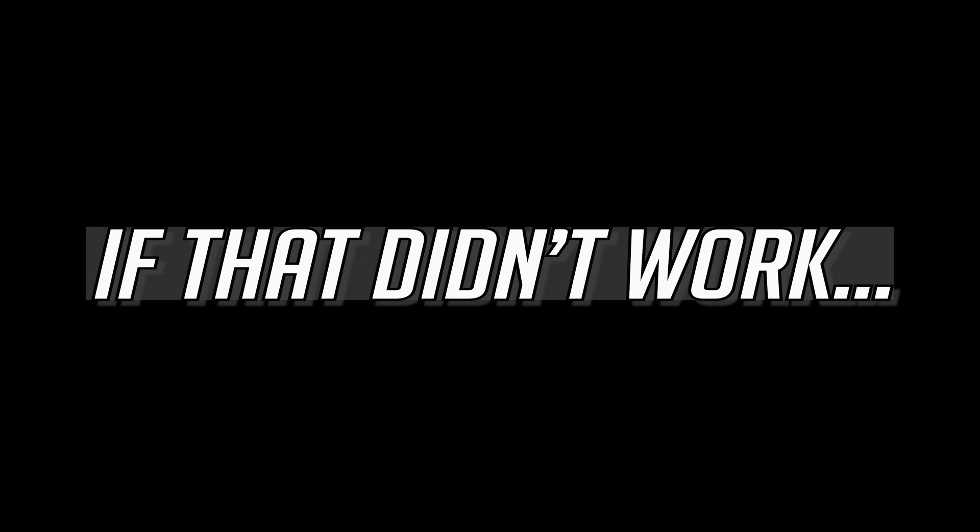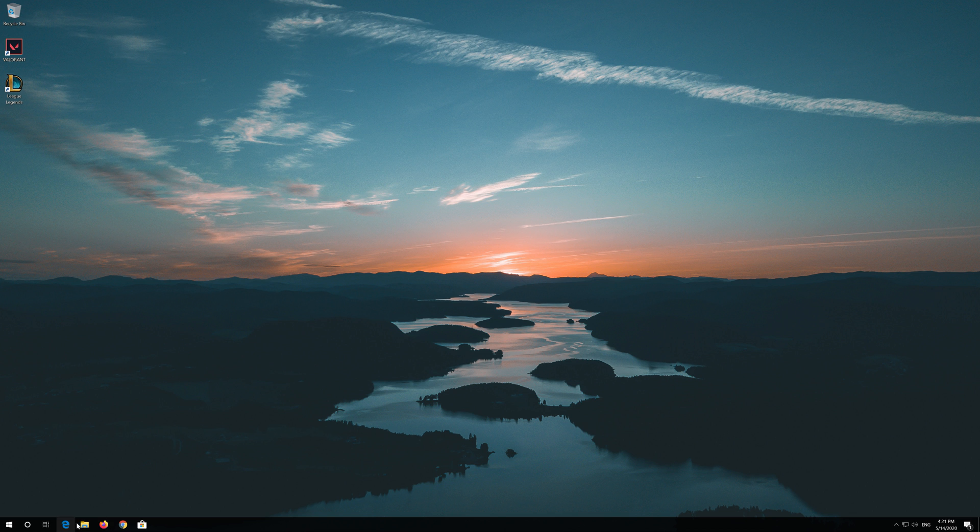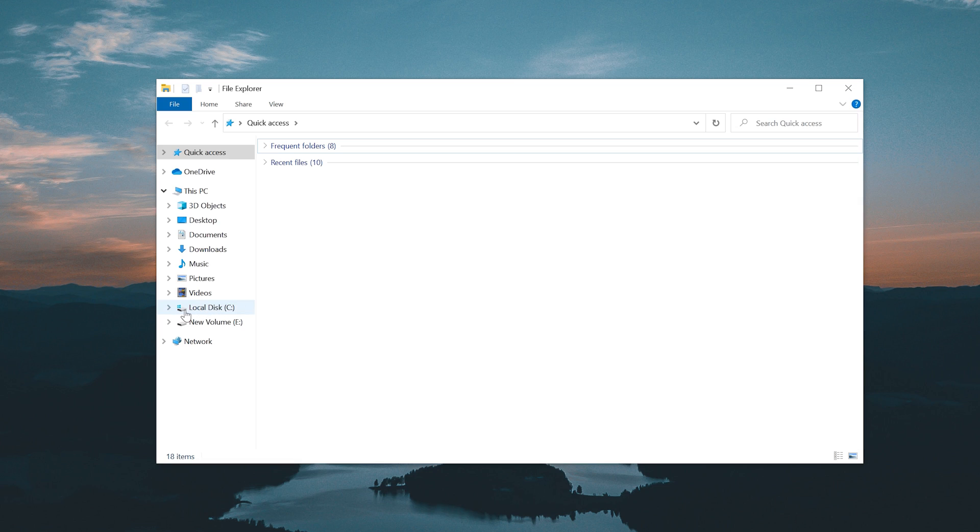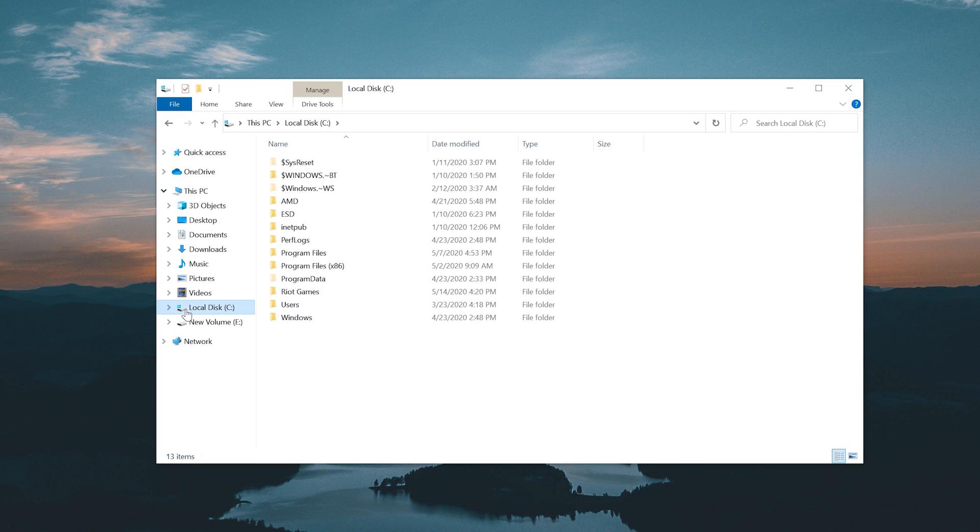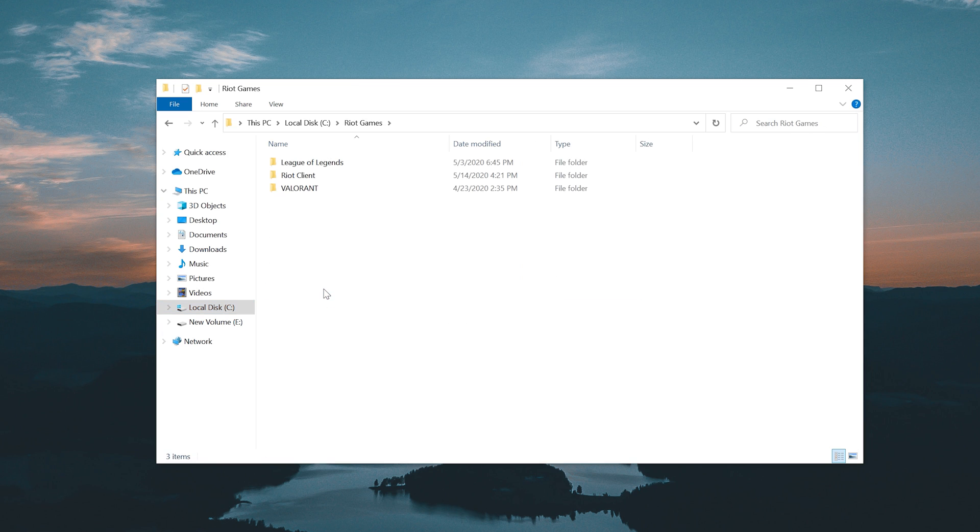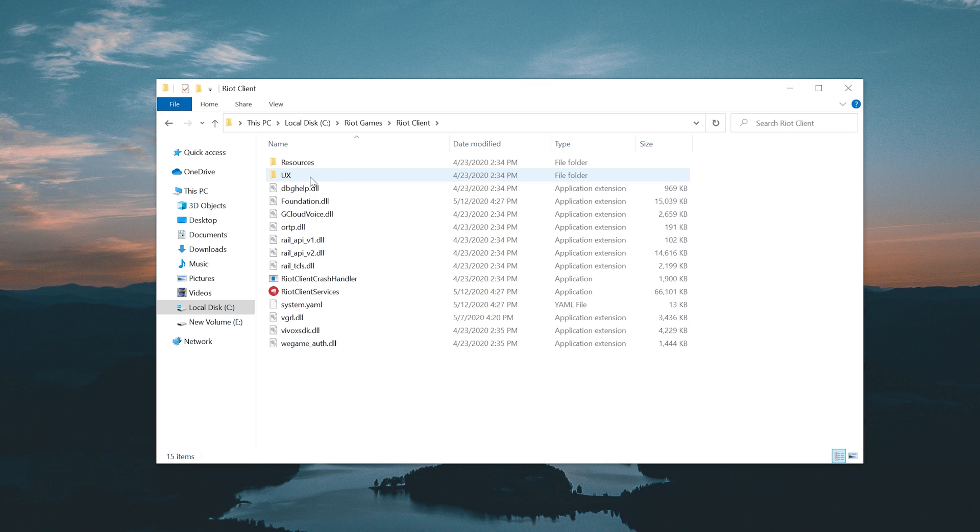If that didn't work, open a folder and go to C. Open Riot Games. Open your Riot Client folder. Delete all the DLL files inside this folder.